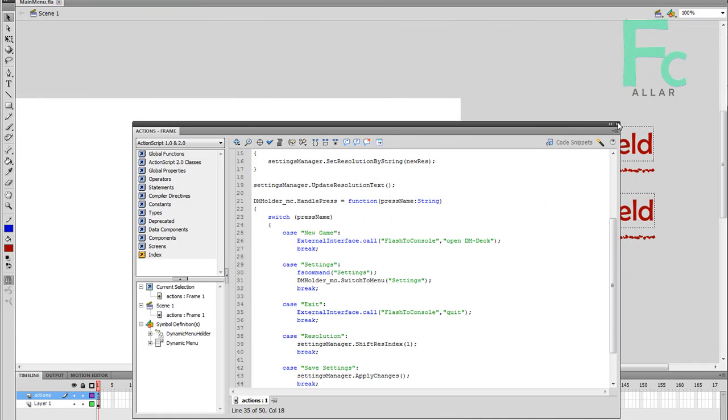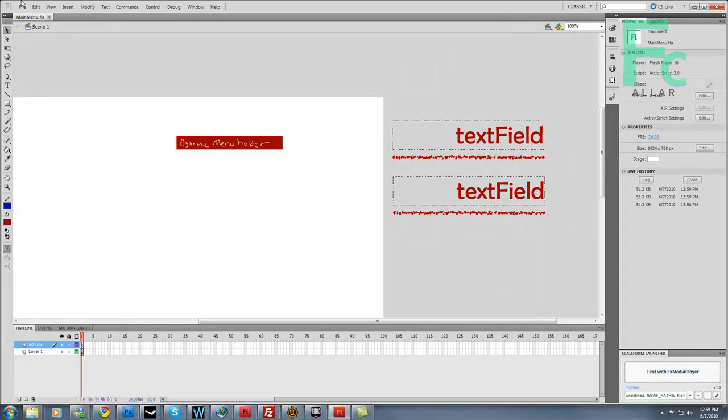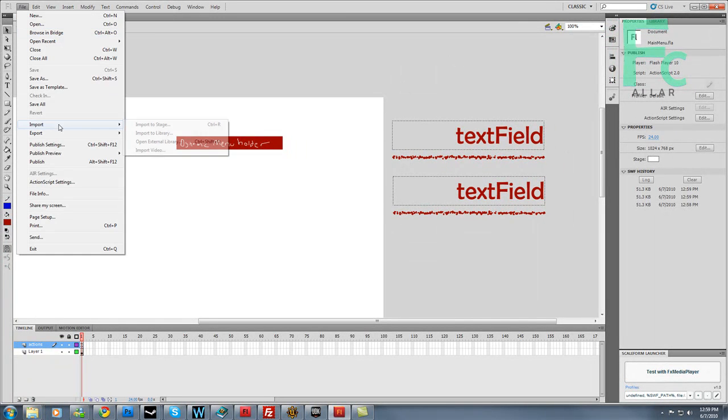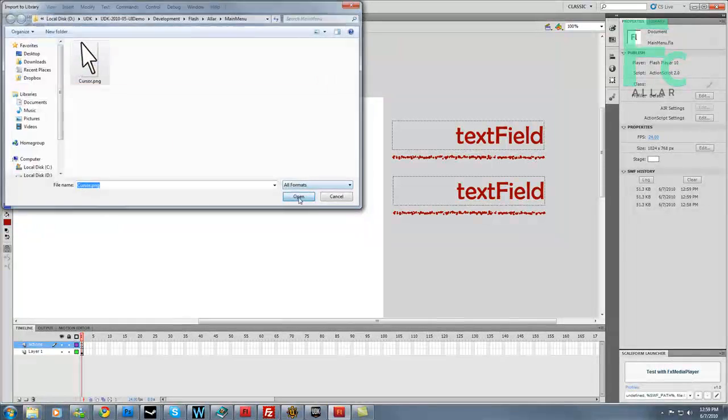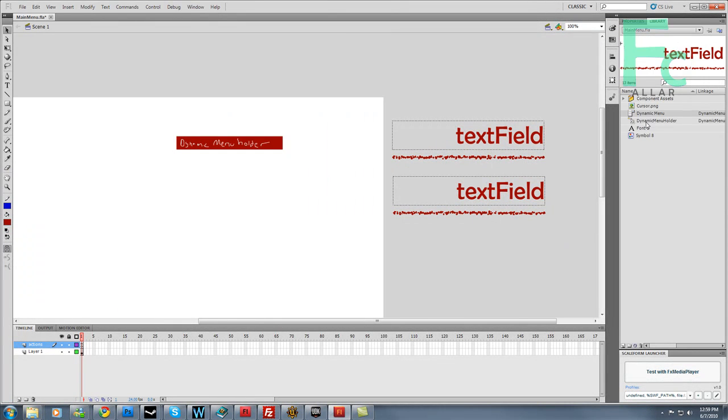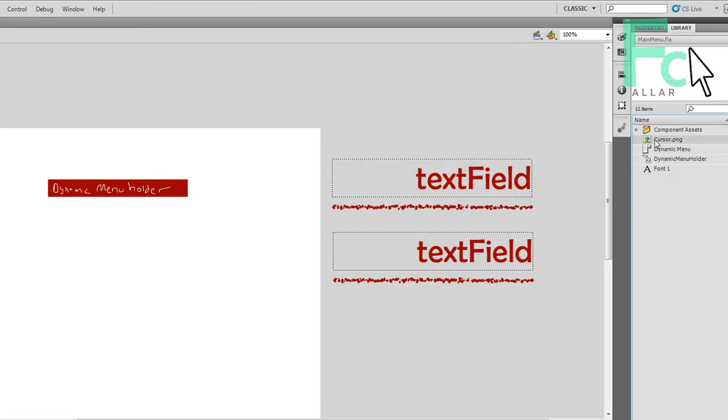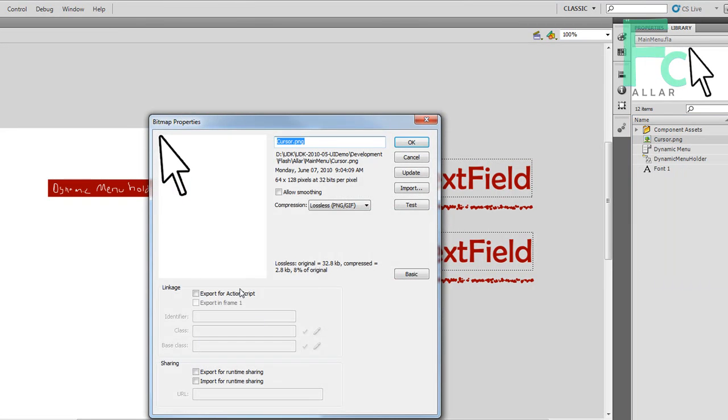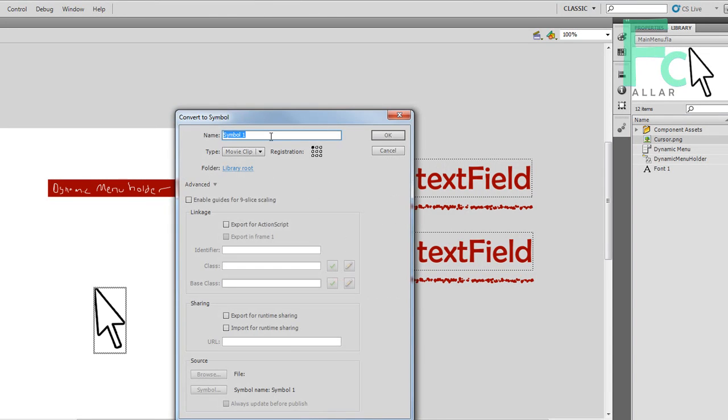Now we need the cursor. I'm going to import a picture I got going on. Import to library. I already have a cursor already set up. Cursor is really easy. I want to delete the symbol it makes but keep the cursor thing. Go to properties, change the linkage settings so that it fits. Go ahead and drag this on here. Convert this to a movie clip. I'm going to call this cursor and hit OK.